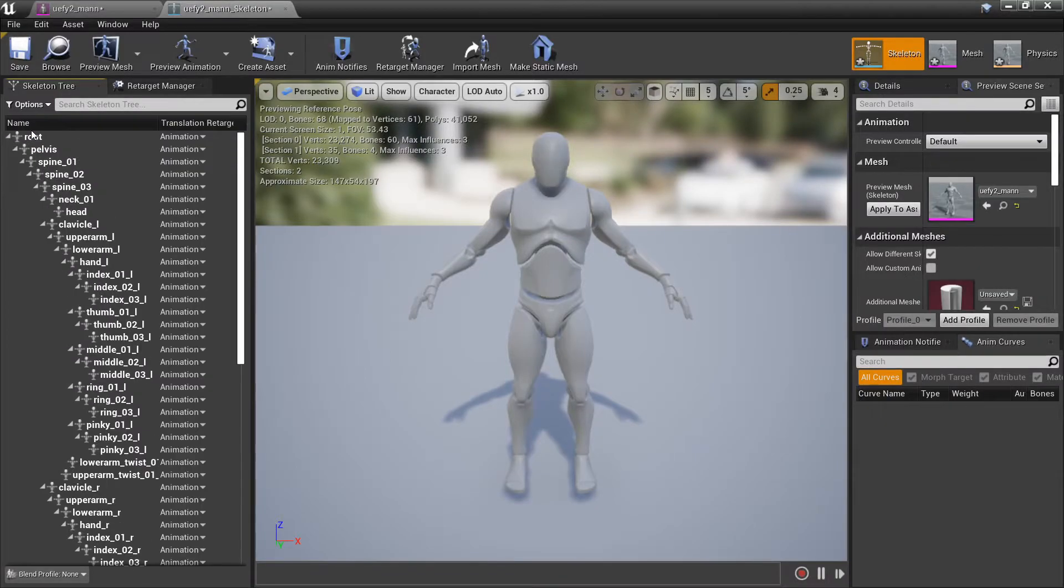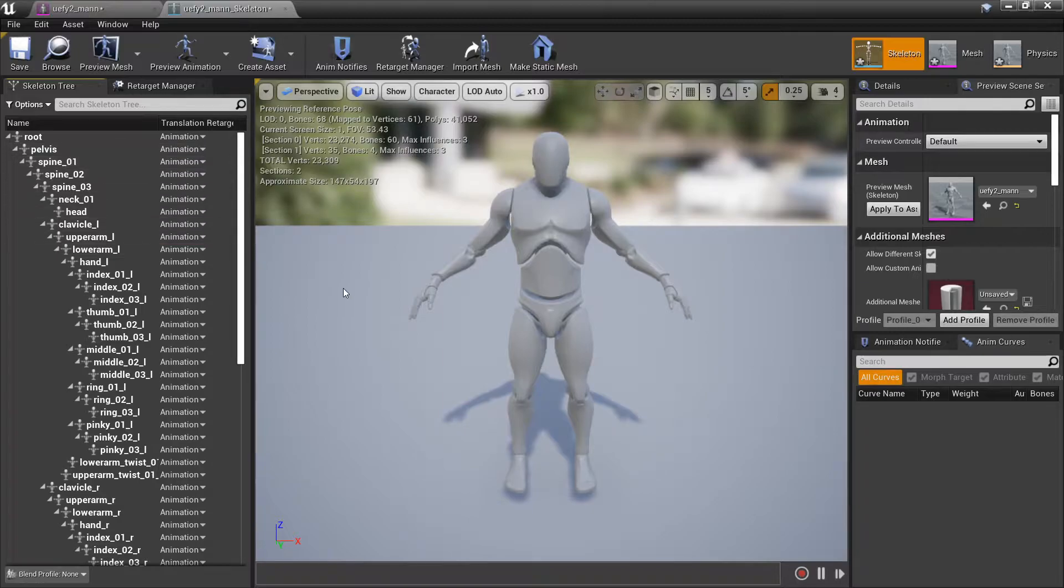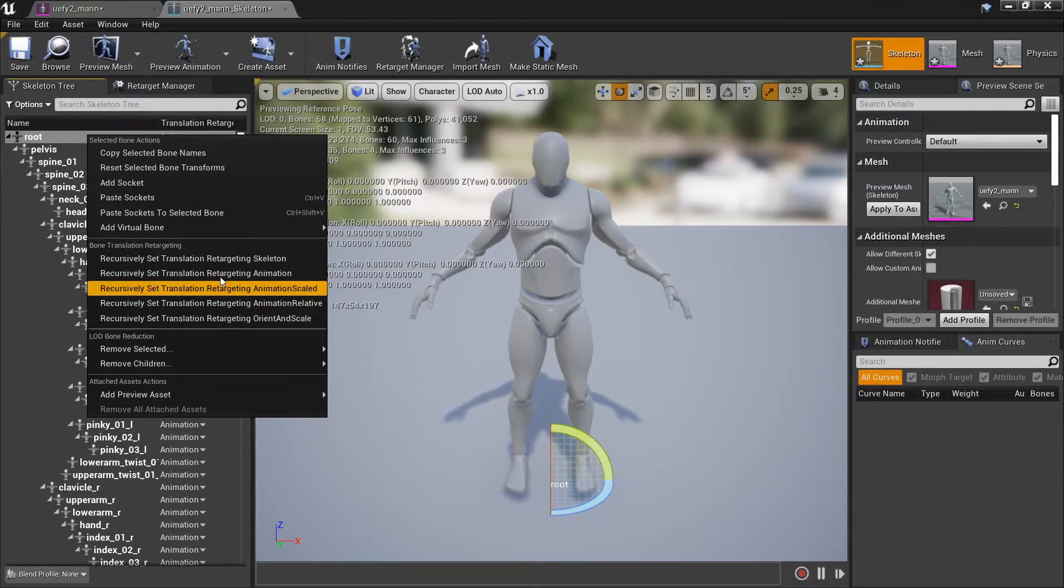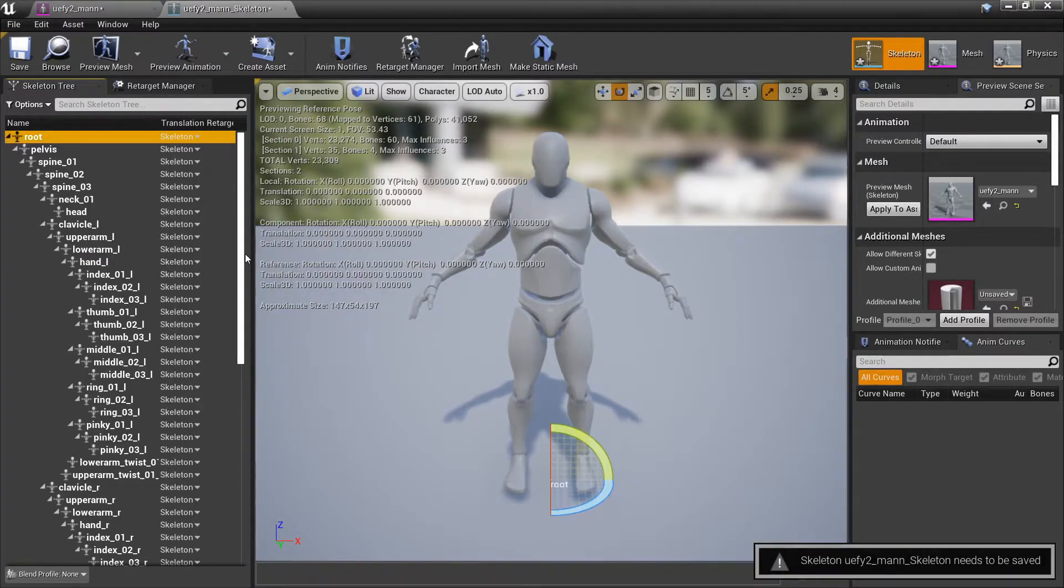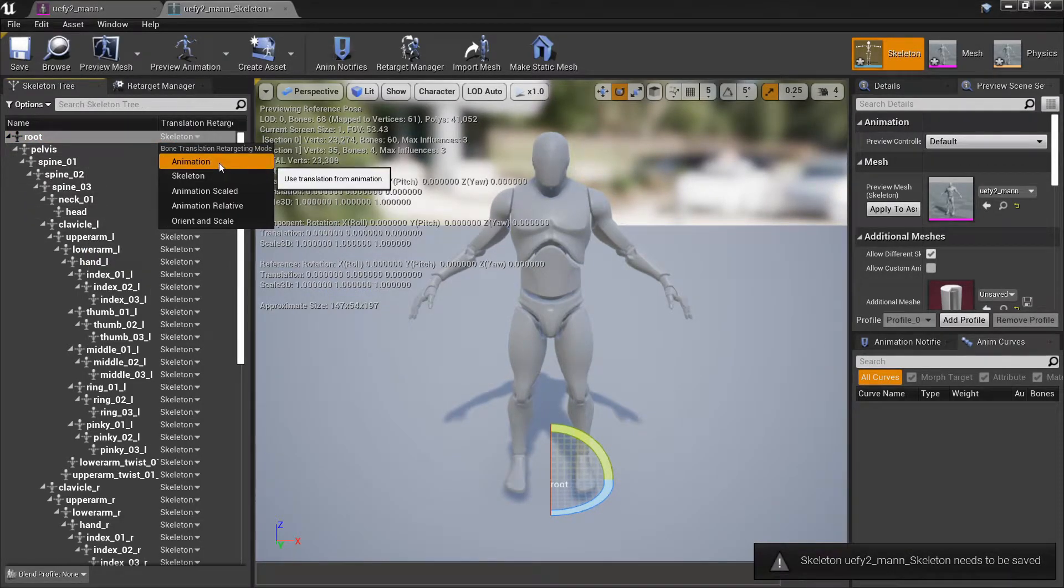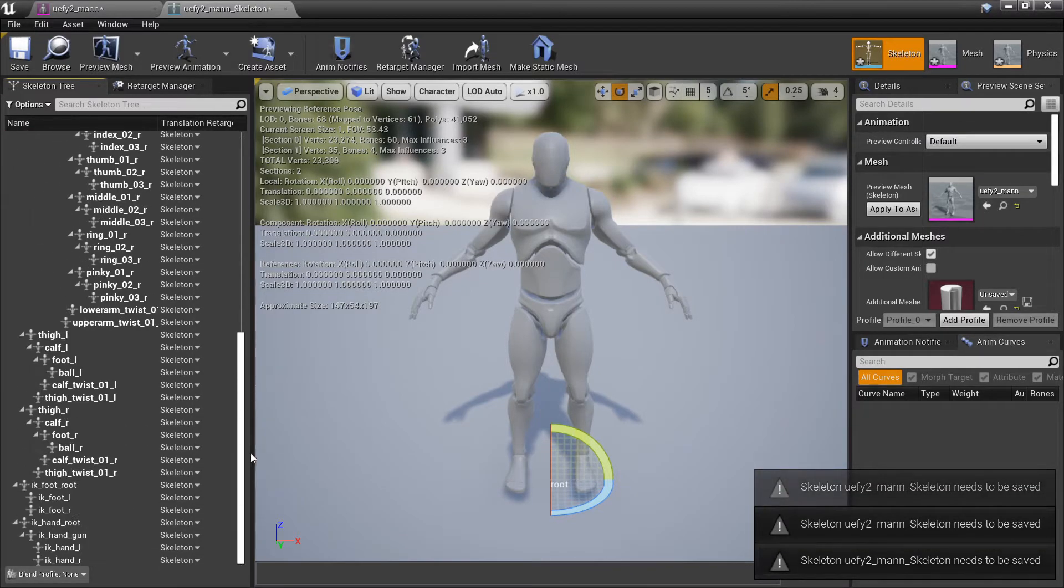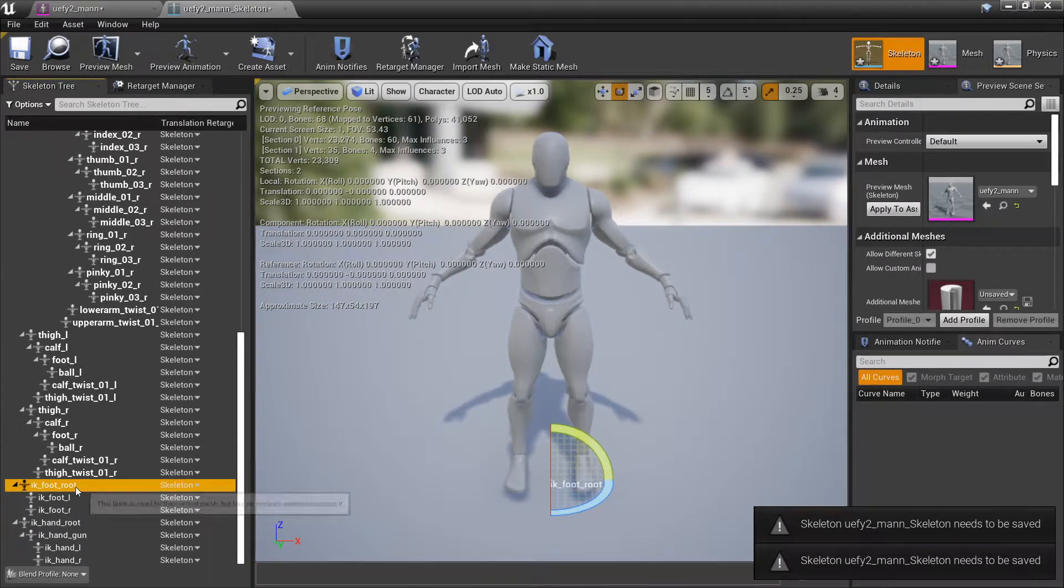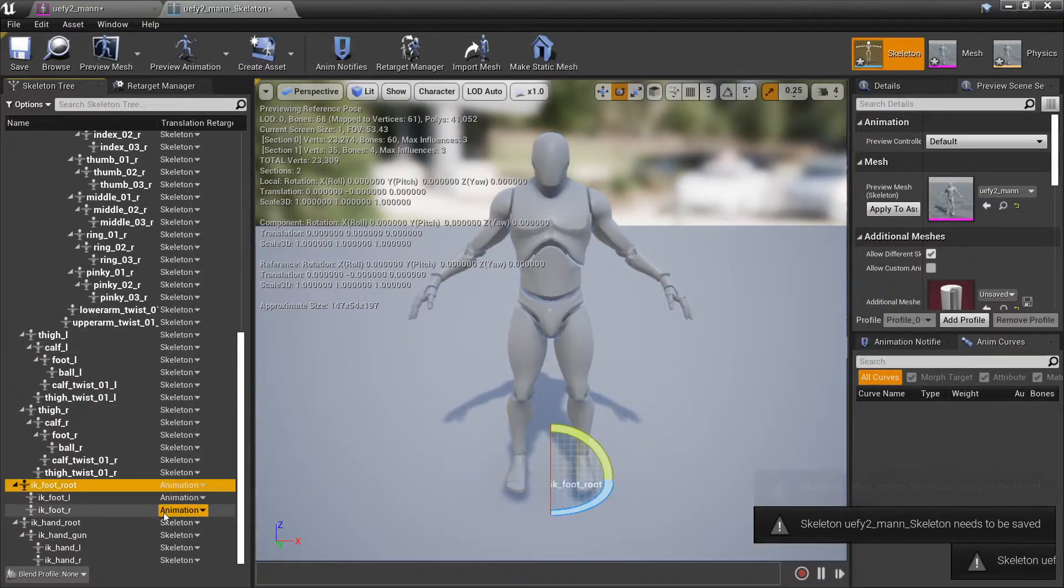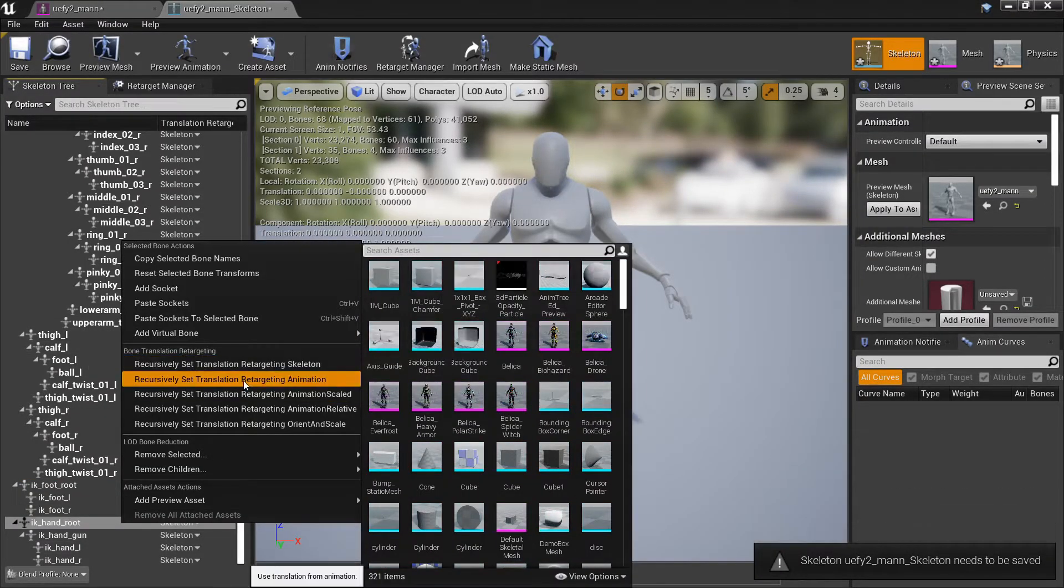We first have to go to show retargeting options and these will all be set to animation initially which doesn't work very well so we're going to right click on this and set it recursively to skeleton. We'll set the root to be animation and the pelvis to be animation scaled and we'll go down here and set these to be recursively to be animation as well.